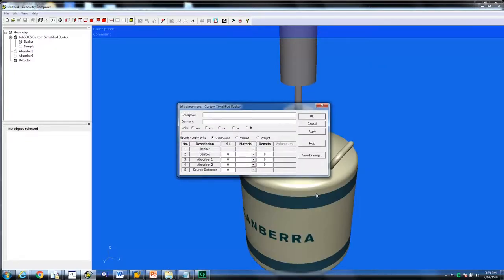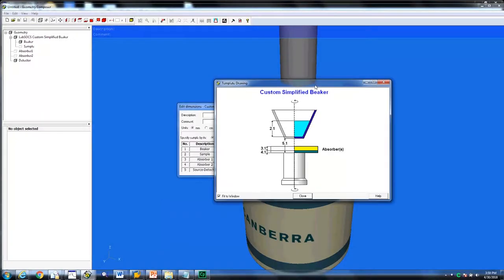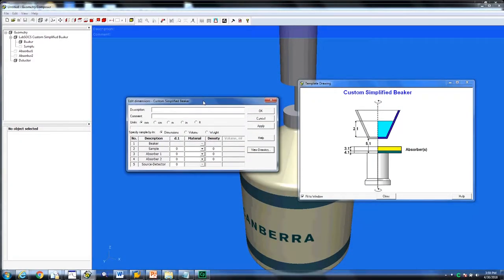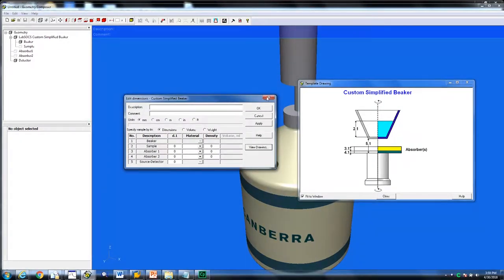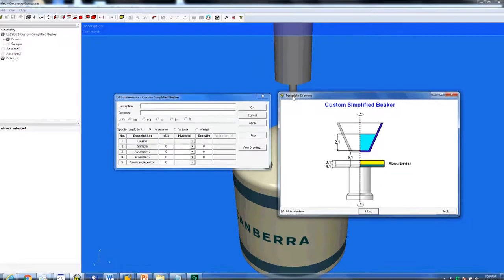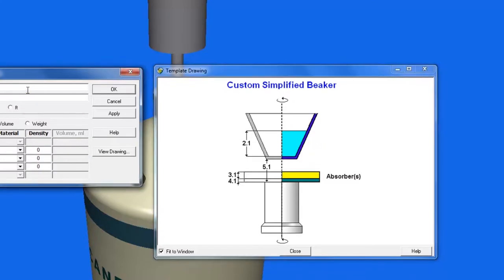Click the View Drawing button. You will be presented with a schematic of the chosen template as well as applying the specific geometry parameters. For example, parameters 2.1 here talk about the sample fill height.